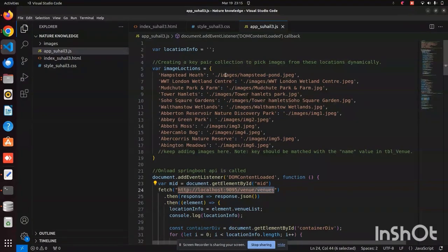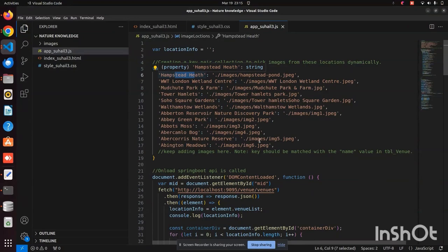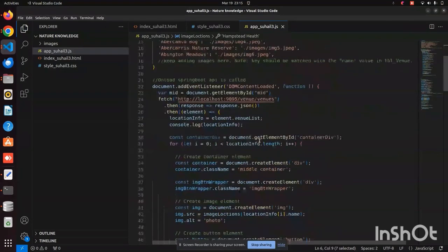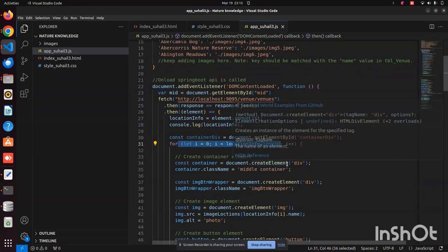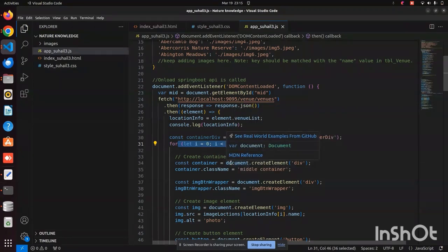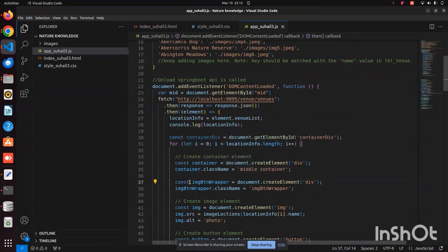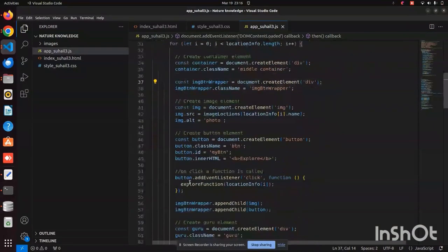These are just the mappings of the images with the name of the specific location. Since we have 12 entries, all the values are stored inside the database.